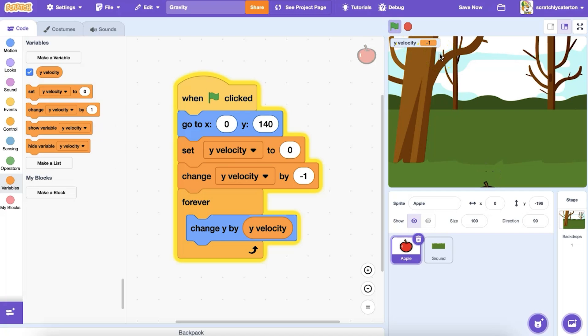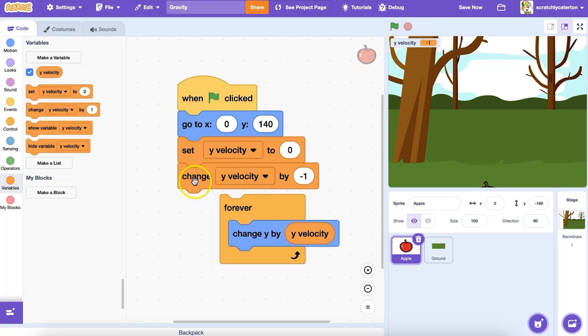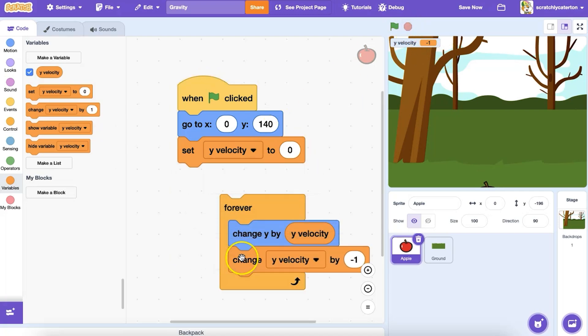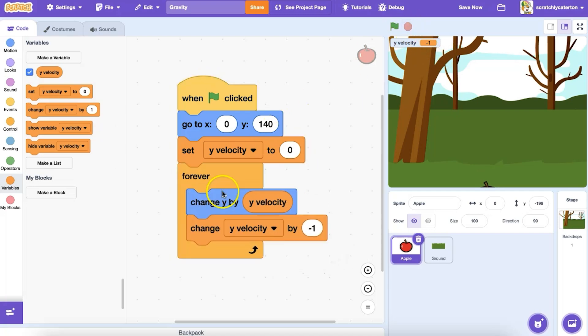If you observe the y-velocity stage monitor, you can see that it remains now at negative one. What happens if I put the change y velocity by negative one block inside my forever loop?